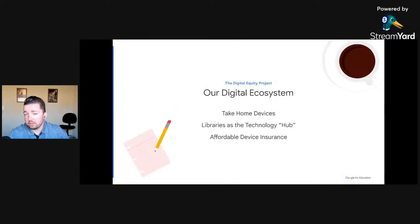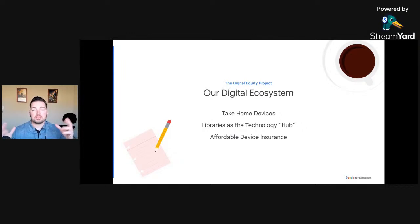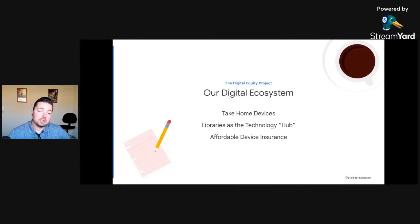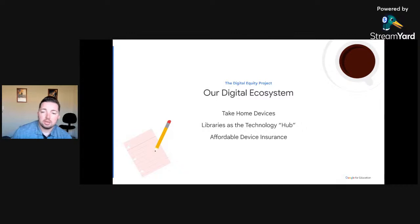Where does that leave our digital ecosystem after we went one-to-one? Every student was issued a device upon coming into our organization, and that device is theirs for the entirety of their career with us — we don't get it back until they leave, hopefully via graduation. We also built out our libraries as technology hubs — great meeting and collaboration places. We made affordable device insurance available for students: around $25 to $30 for full coverage — repairs, lost or damaged. We do it in-house, which completely expedites the process and simplifies billing and repair through our SIS.